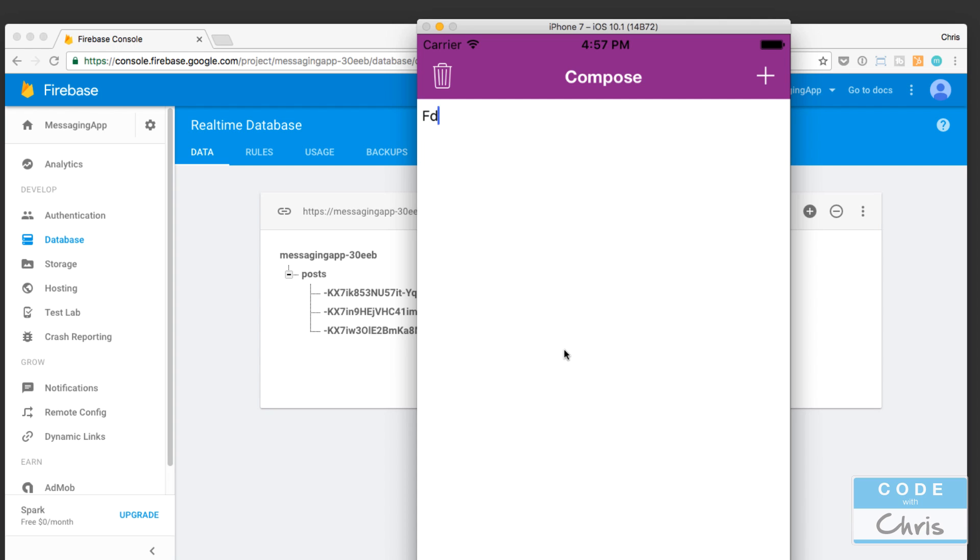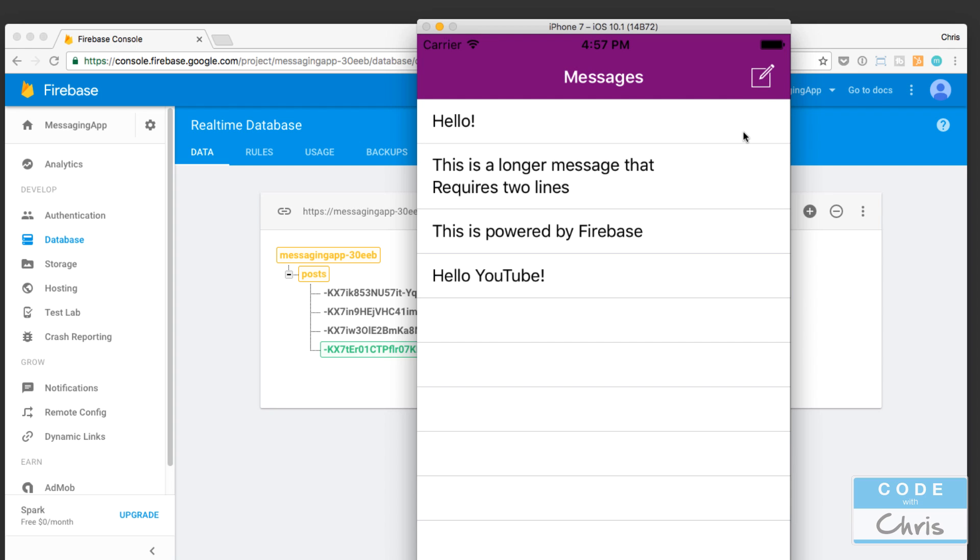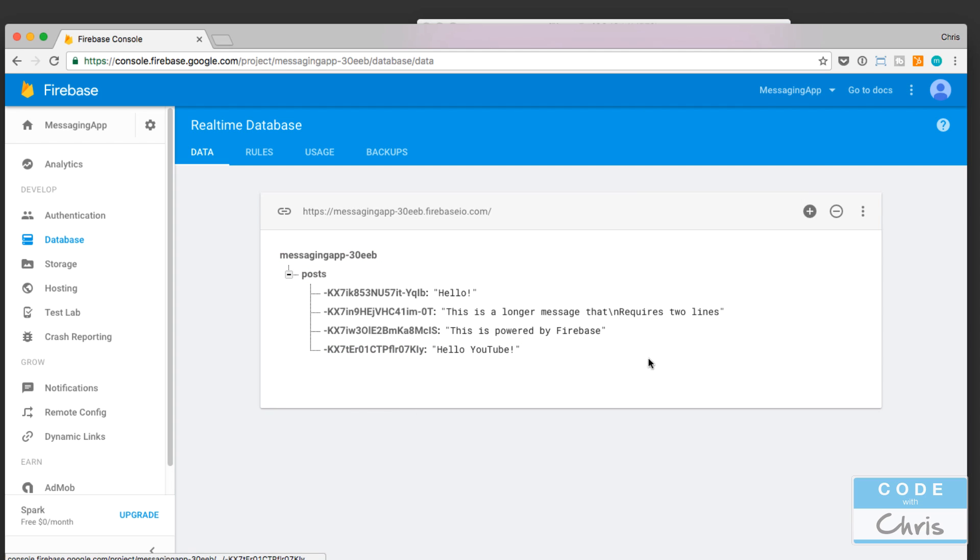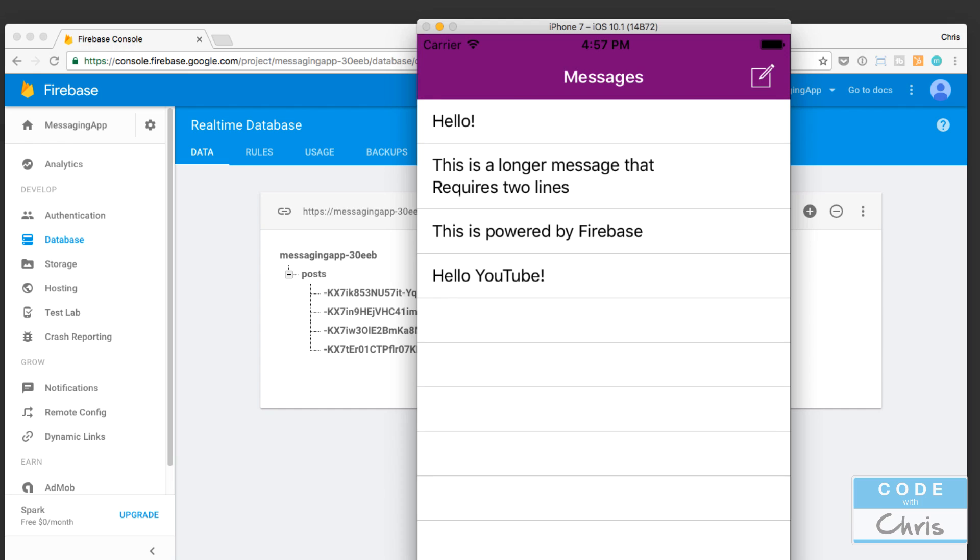And I don't want to type garbage here, but let's just say 'Hello YouTube!' and add it. You can see that instantly it's reflected in the database.